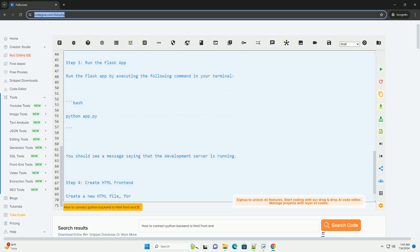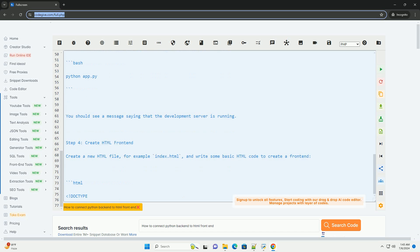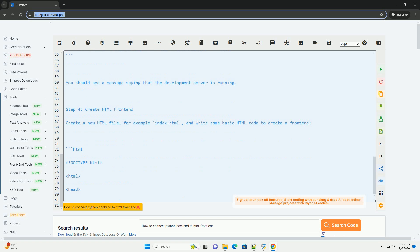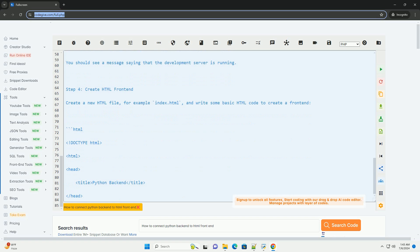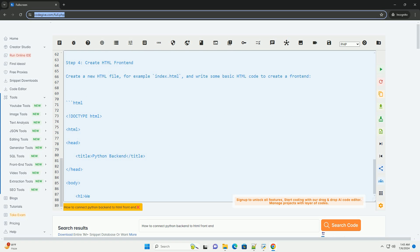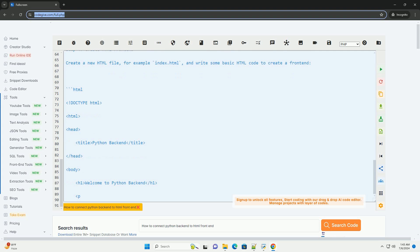Step 1: Install Flask. Make sure you have Flask installed. You can install Flask using pip by running the following command.